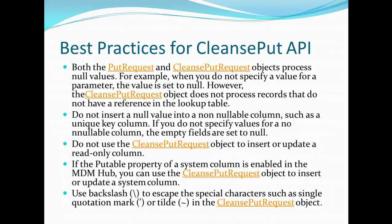Before starting the CleanSpot implementation, keep the following in mind. Both Put and CleanSpot request objects process null values — if you do not provide a value for a column, it will be updated with null. Do not insert null into a non-null column; for example, if customer ID is a not-null column and you send null, your request will fail. Mostly, not-null columns are unique columns. If you do not specify values for a non-nullable column, empty fields are set to null.